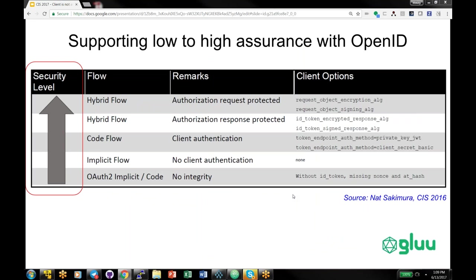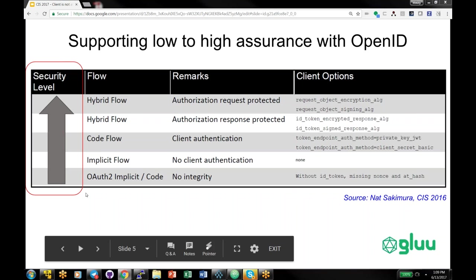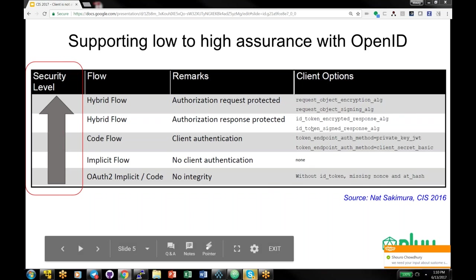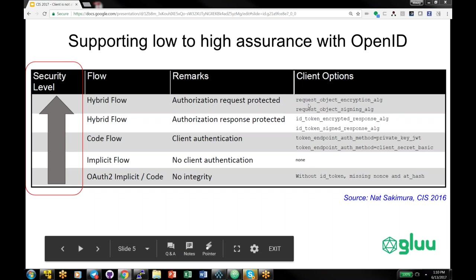One of the features of OpenID Connect is that it was designed to keep simple things simple but make complex things possible. Depending on the transaction value, you can use OpenID Connect to mitigate varying levels of risk. This was a helpful slide created by Nat Sakamura at Cloud Identity Summit last year. At the bottom we have OAuth without any OpenID Connect, and as we go up the chart we add the ID token, implicit flow, code flow, and hybrid flow. Not all OpenID Connect flows are equally secure.